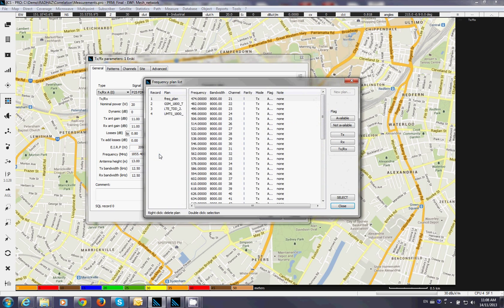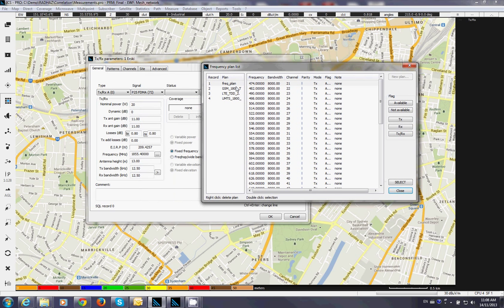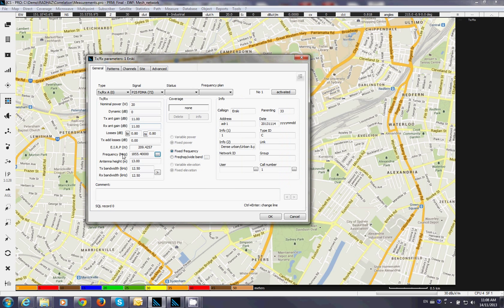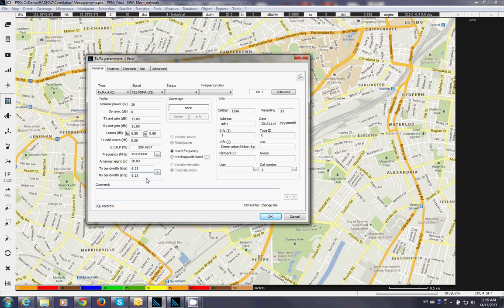Now frequency. If you have a plan preselected you can just select from it or alternatively I can just punch in the numbers. For example I am going to use a frequency for 50. As an example here. The height of the base station suppose it's about 20 meters. 12.5 is the bandwidth. I can use the 6.25 for example as well. The nodal band.